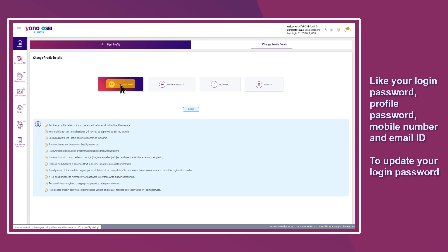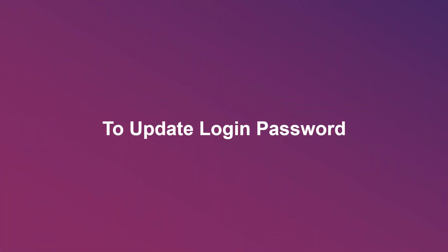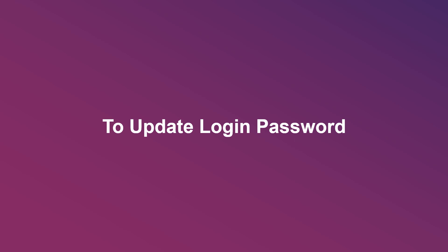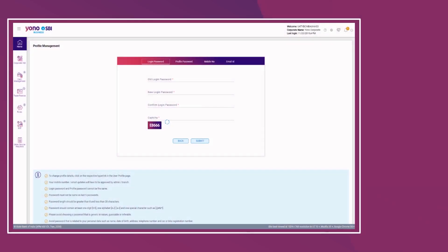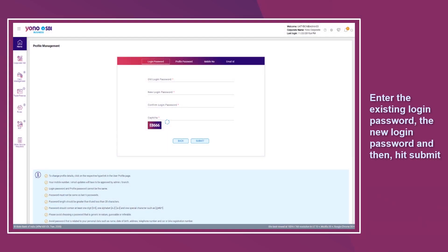To update your login password, enter the existing login password, the new login password, and then hit submit.